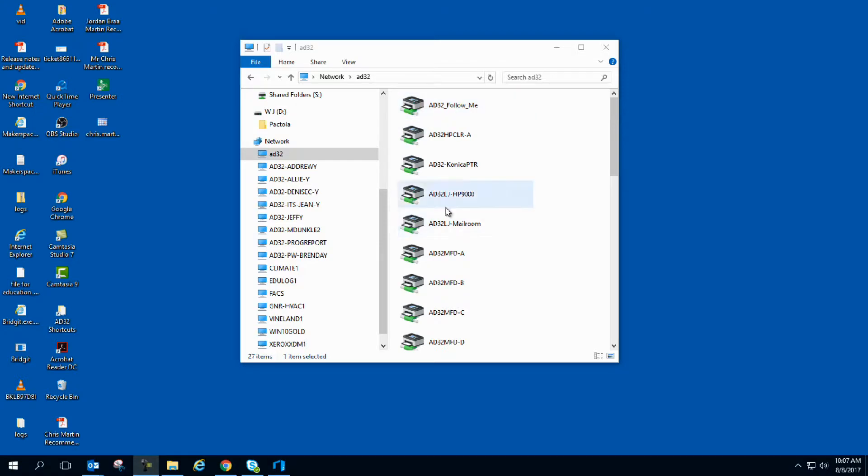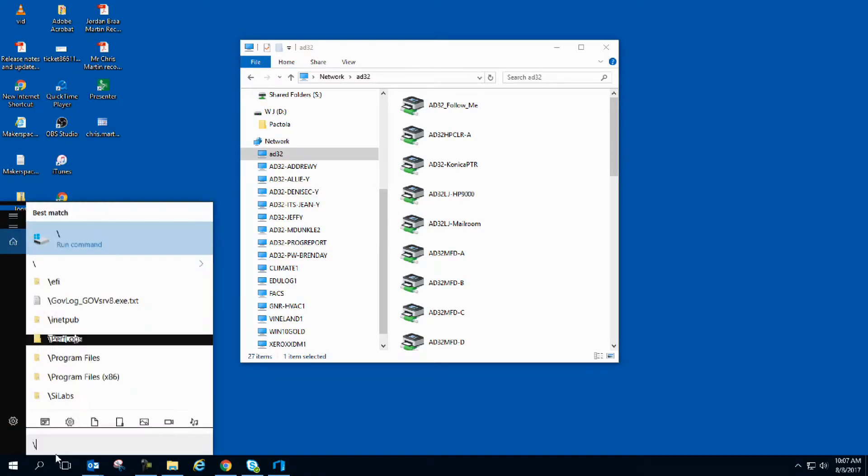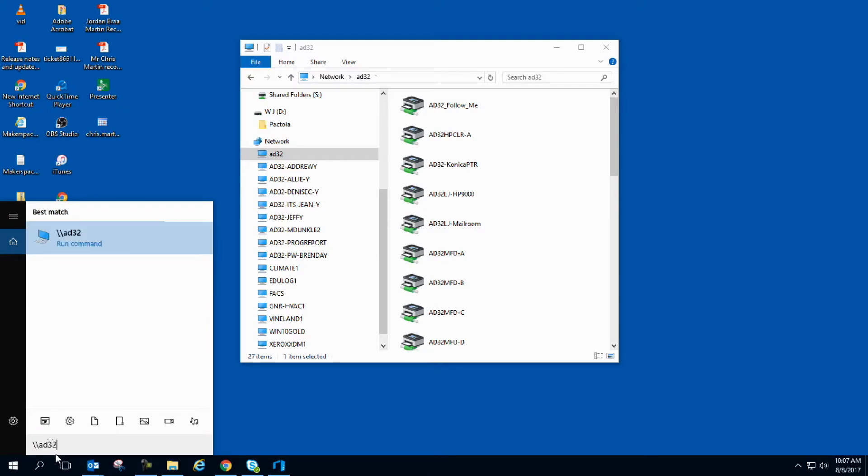There is another way to install the drivers, and that's to simply click on the search, backslash backslash. Type in your building number, mine is AD32, and another backslash, and then hit enter.